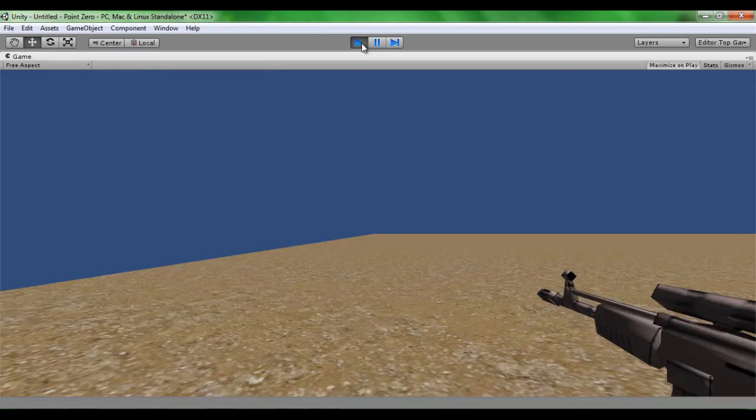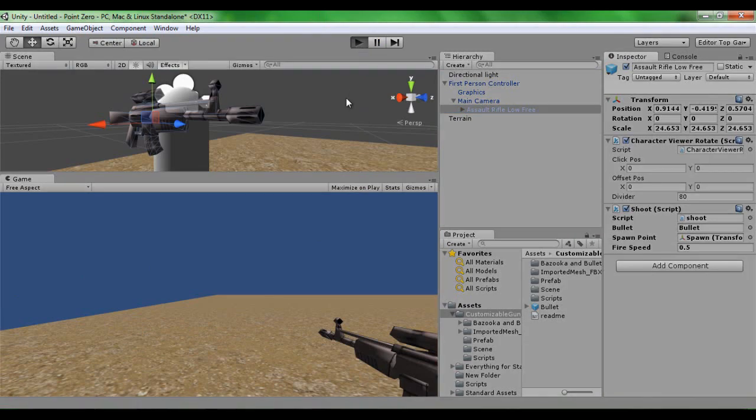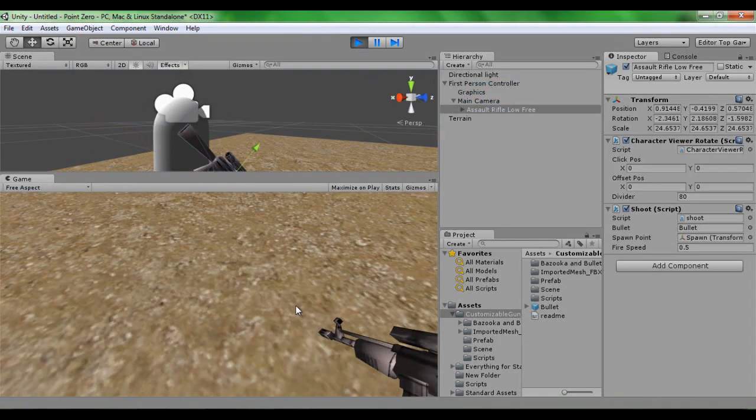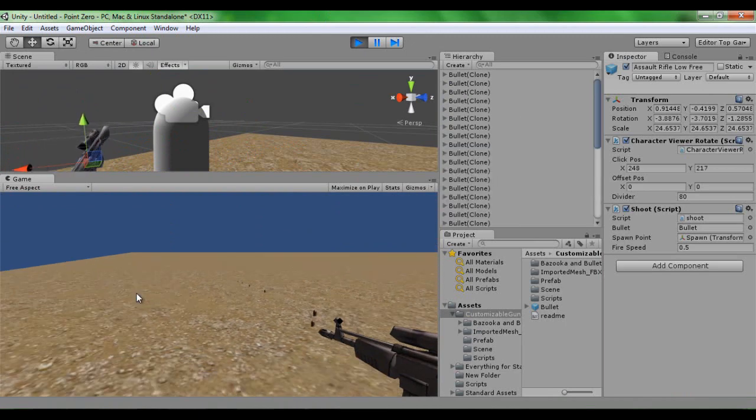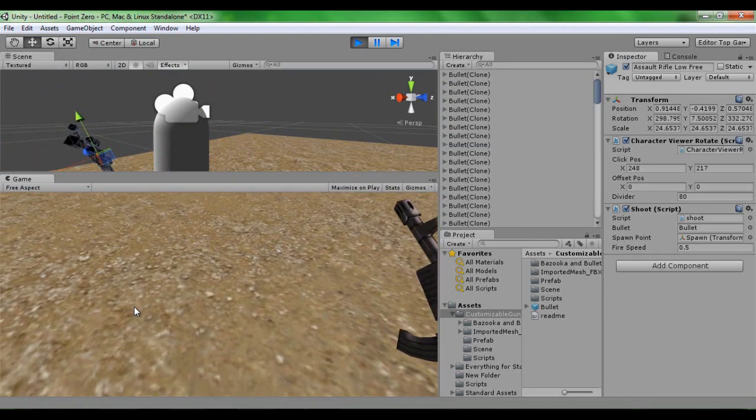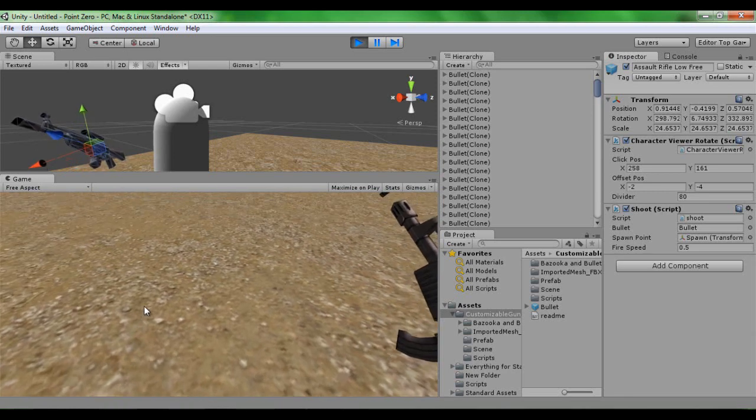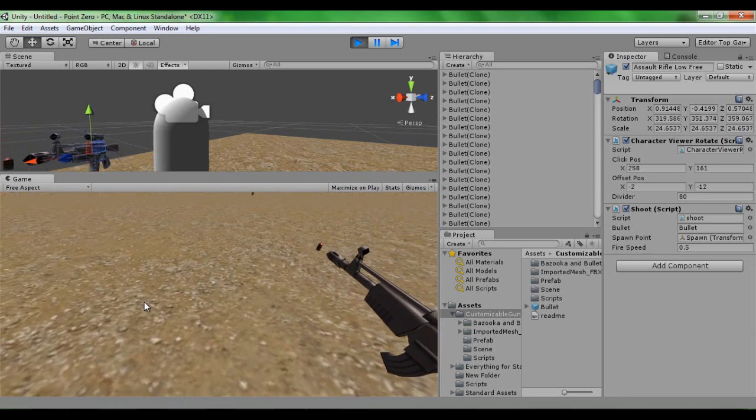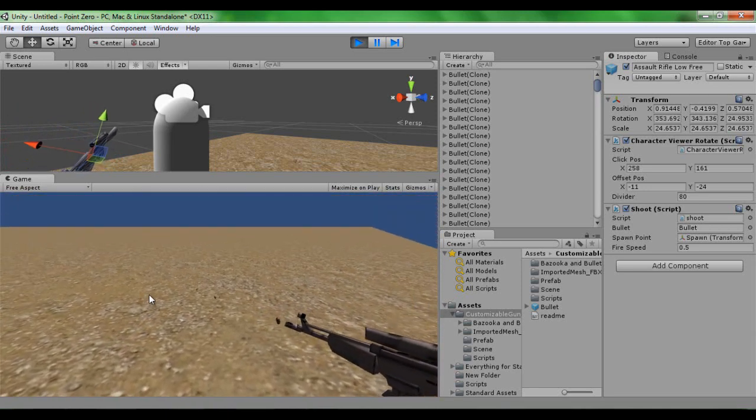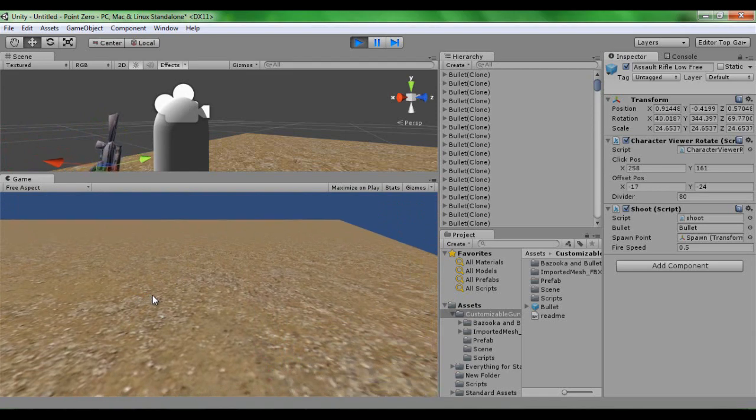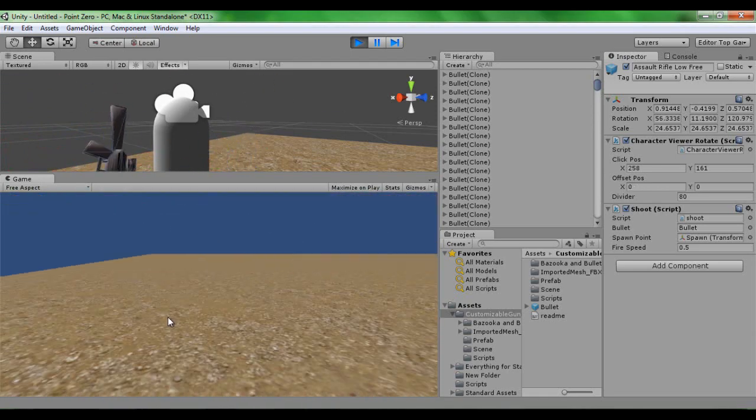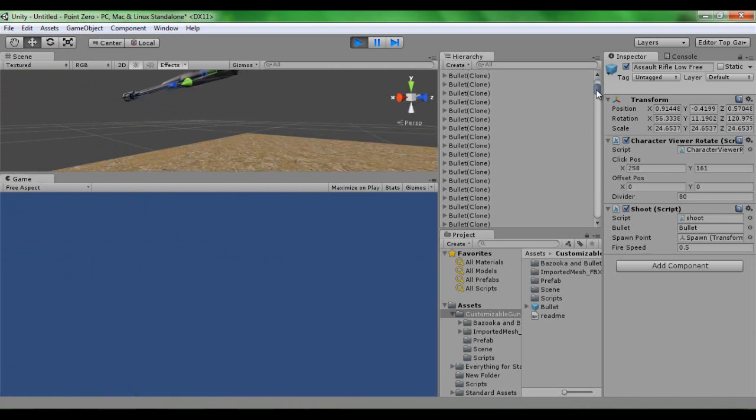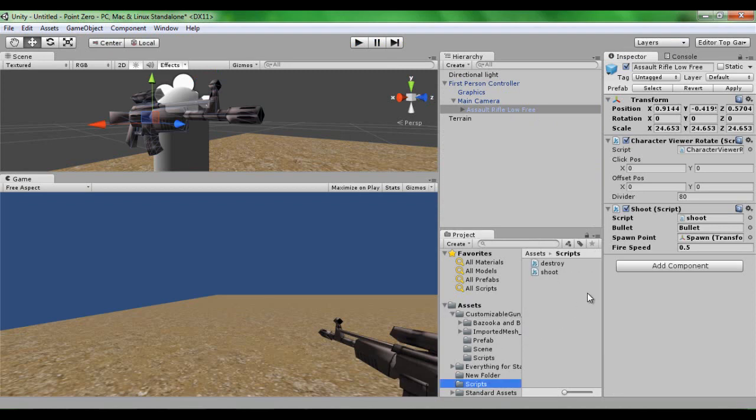As you can see, without the destroy script, it's just going to keep them there and it's going to get laggy after a while. I'm not quite sure why it's doing that. I'm pretty sure that it shouldn't be rotating like that. So as you can see here, there's a lot of bullet clones. But as soon as you stop playing they're going to destroy. But people that don't have very good computers are going to start lagging. So that's why we need the destroy script.